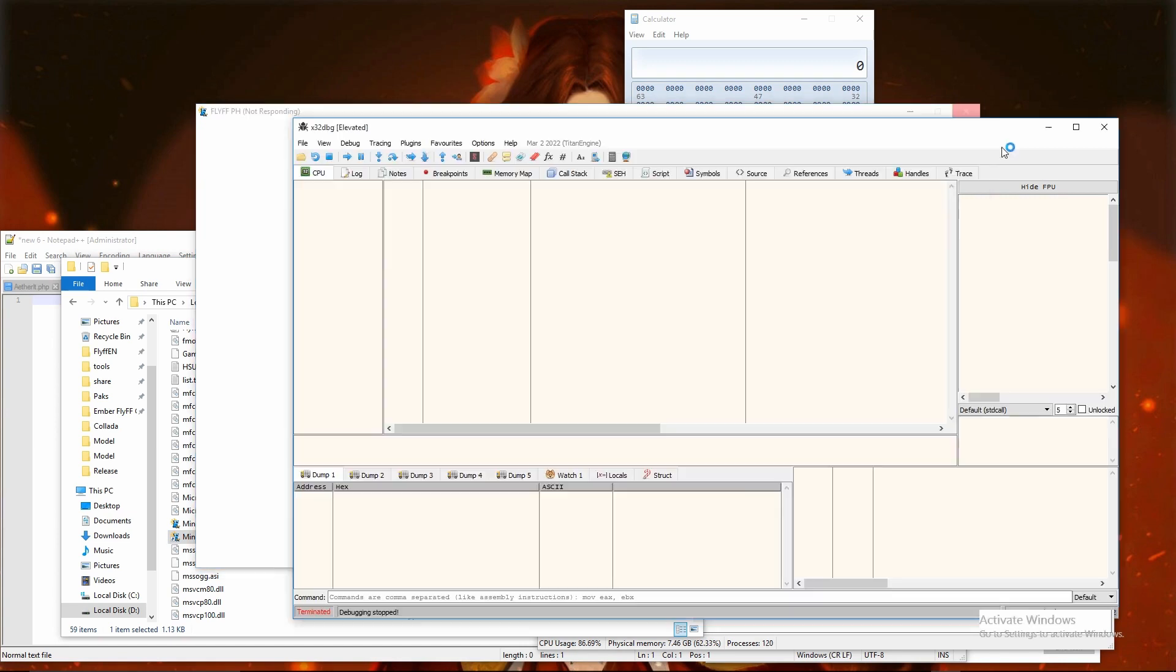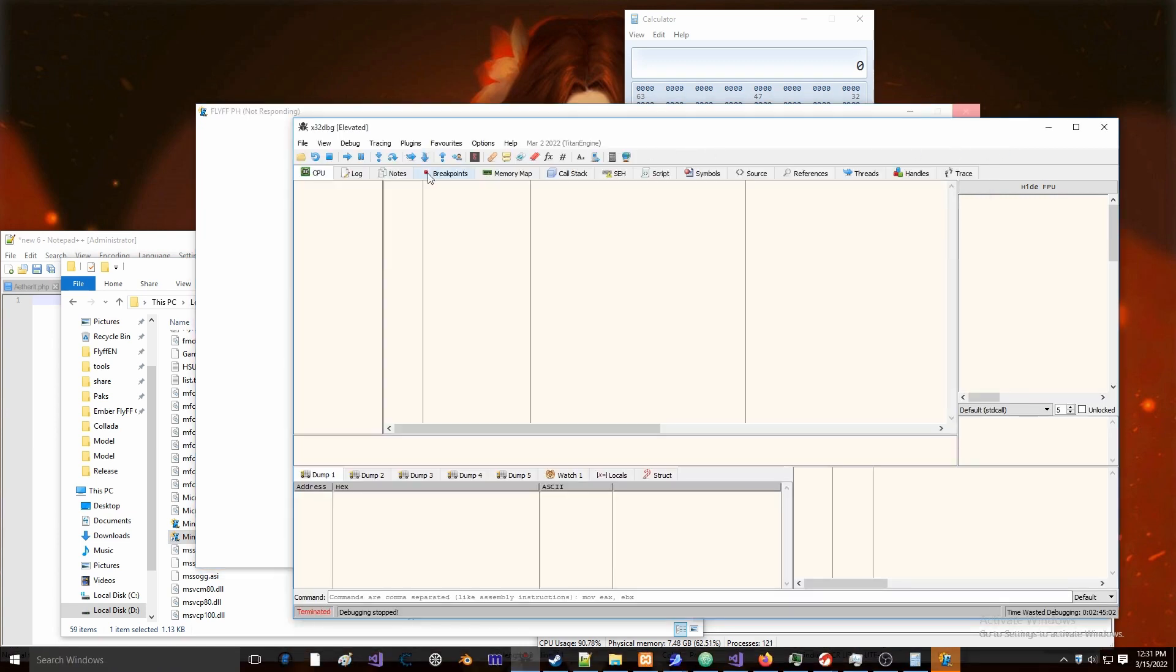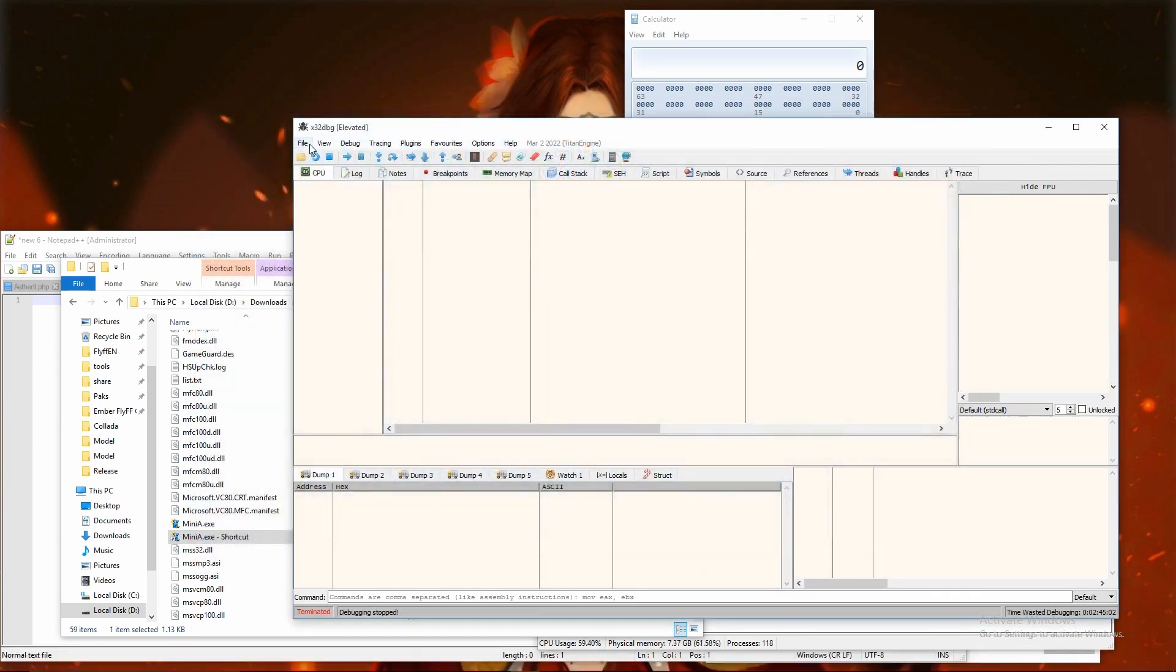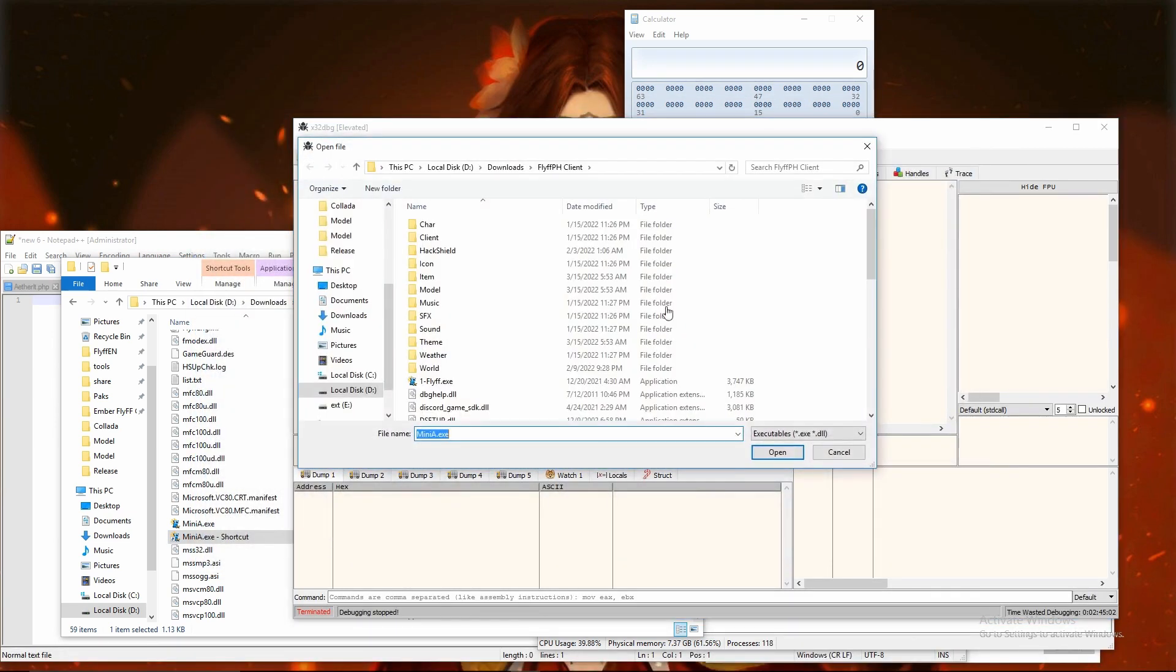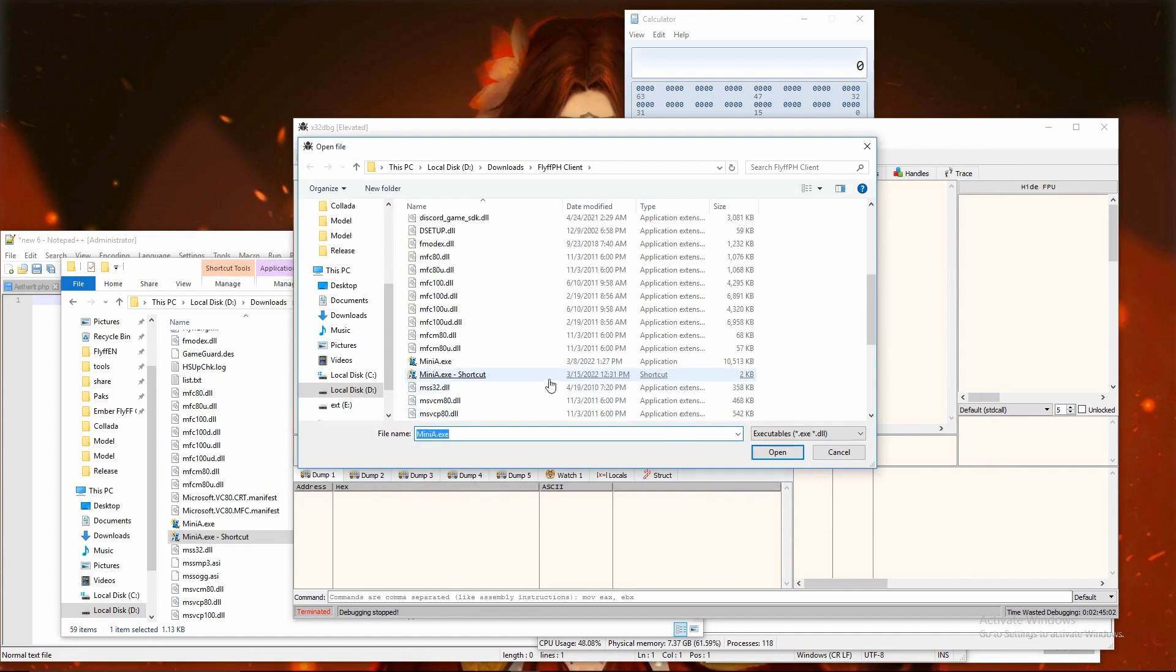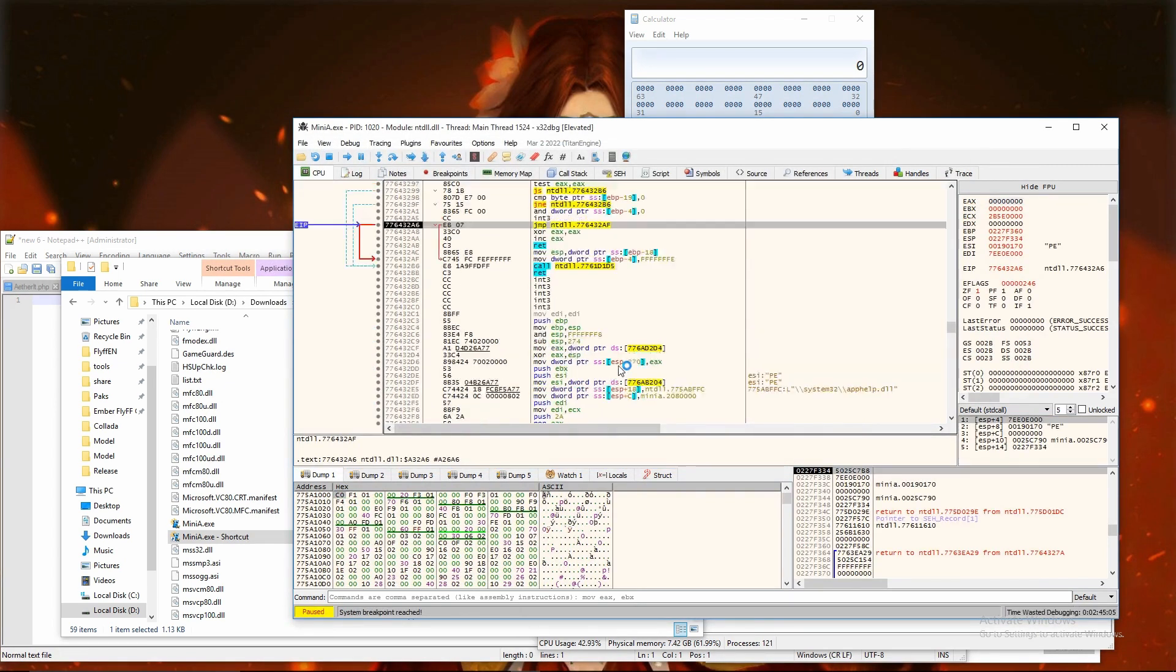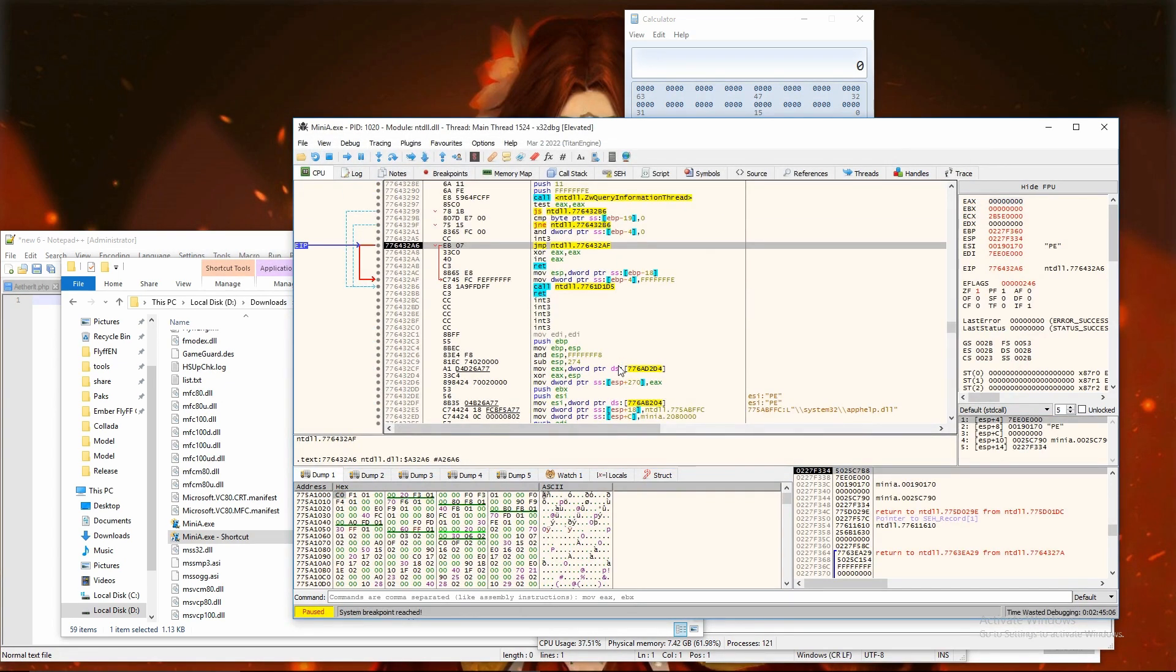Seems the process argument was right one. I am going to open miniA.exe with debugger and empty the string what is used to load HackShield.dll.